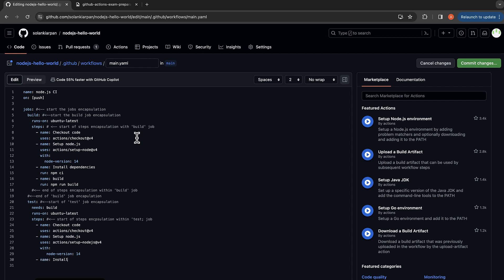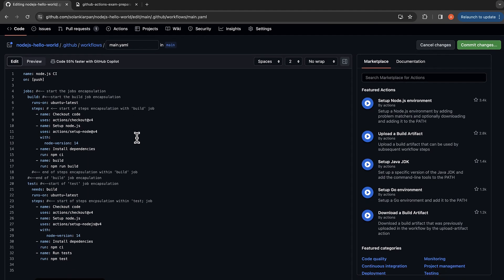We are again going to install dependencies. Then we run the test — the step name is 'run test' and the command is 'npm test'. This is the end of the steps encapsulation within the test job, and then we have the end of the test job encapsulation.